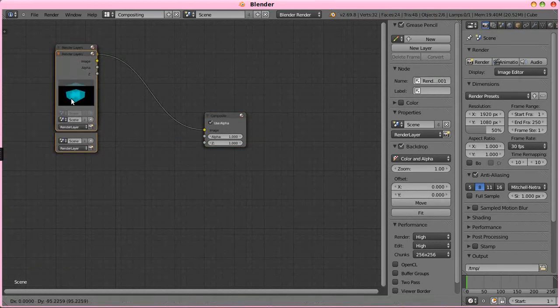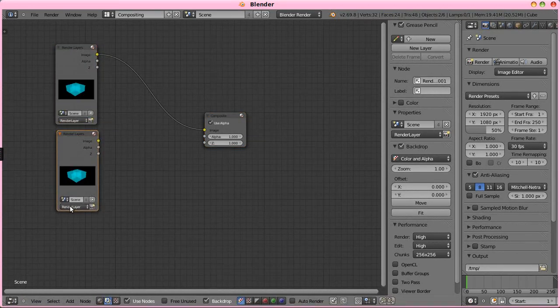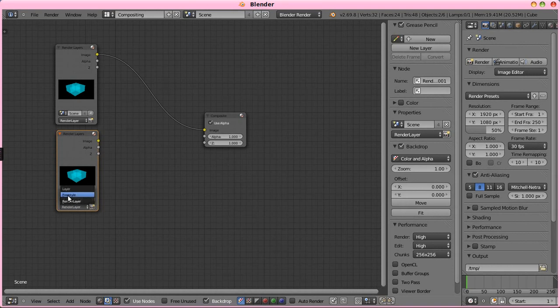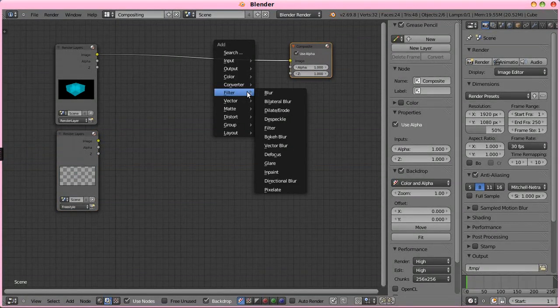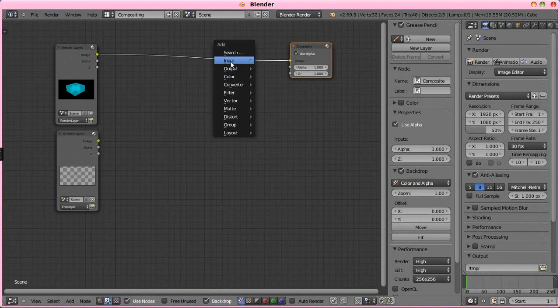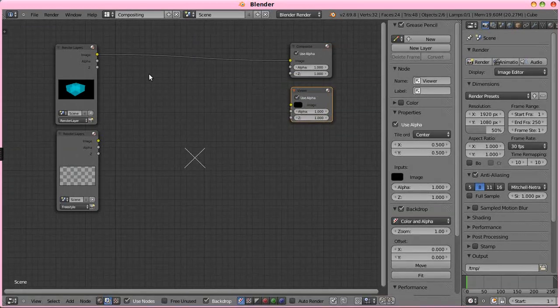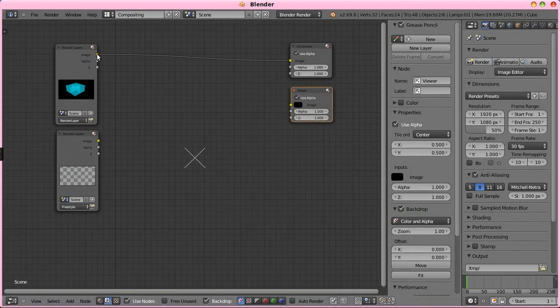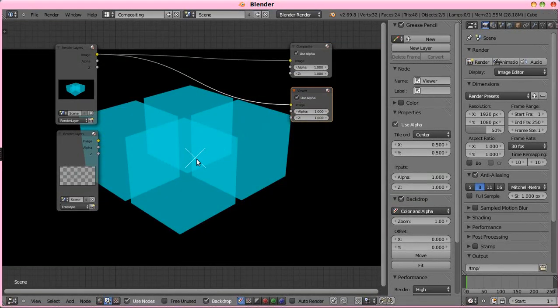Duplicate that, and set it up to our freestyle lines, make an output here of a viewer, so we have something to use as our backdrop.